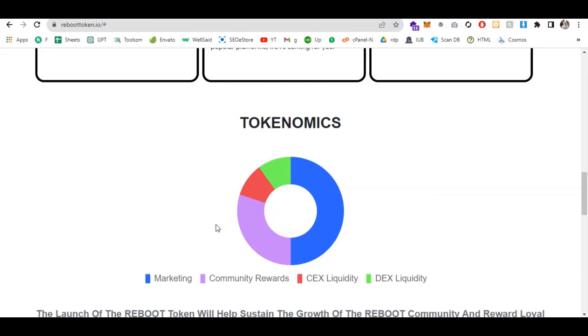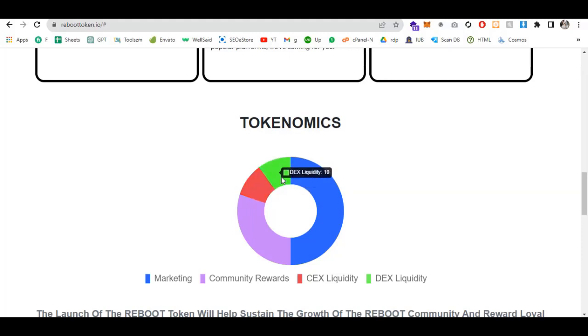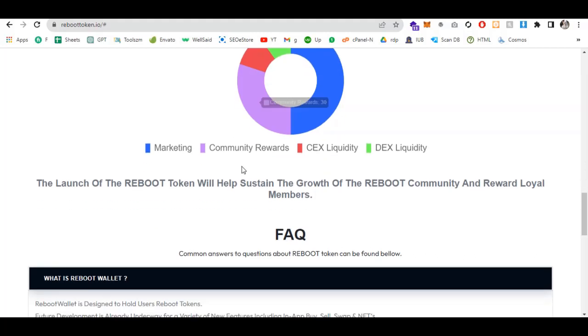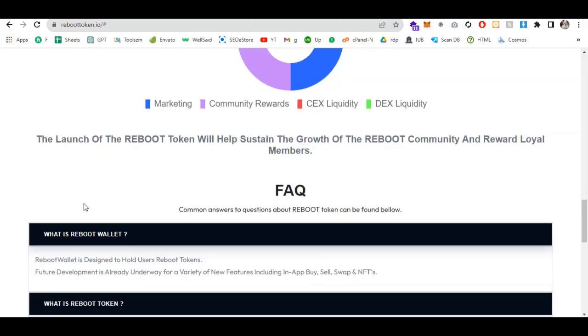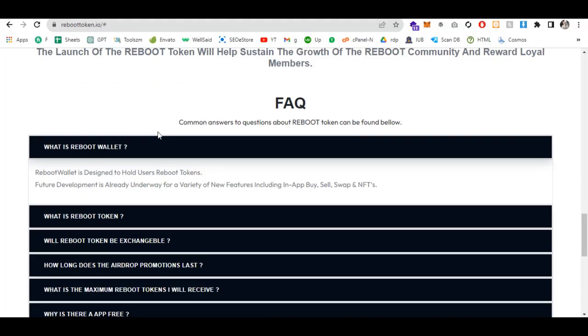Let me explain tokenomics. 50% is for marketing, 30% for community rewards, 10% for CEX liquidity, and 10% for DEX security. The colors are explained here. If you hover, you can see the percentage and distribution amounts. The launch of Reboot token will help sustain the growth of the Reboot community and reward loyal members.